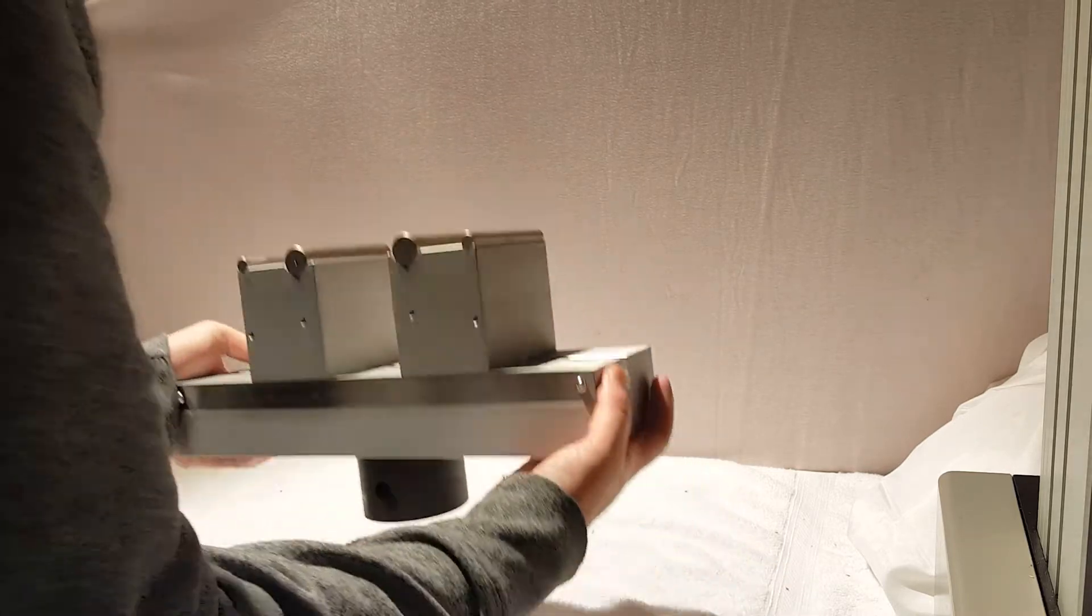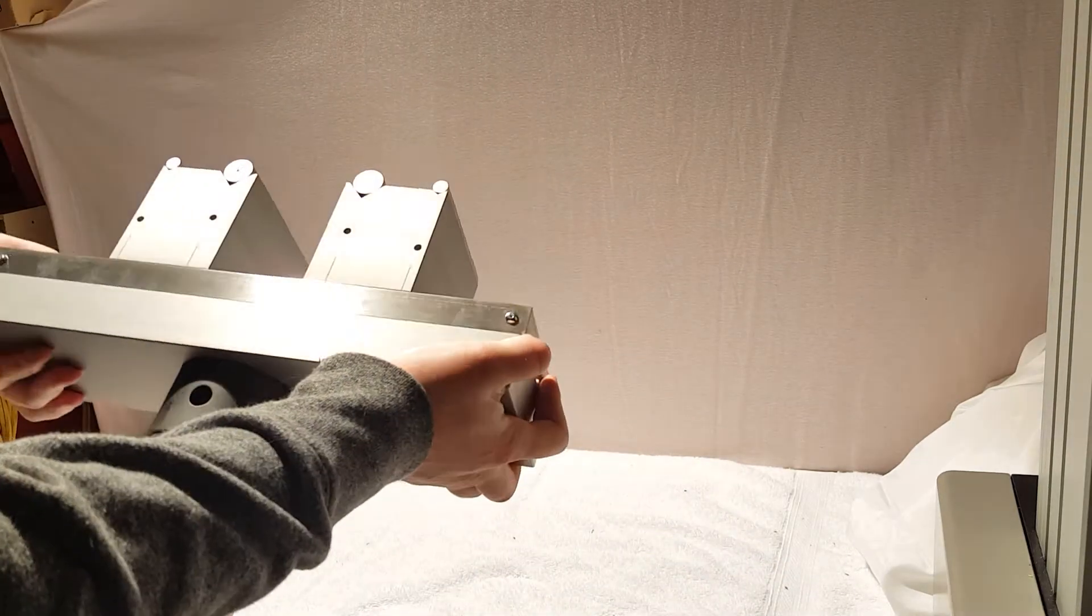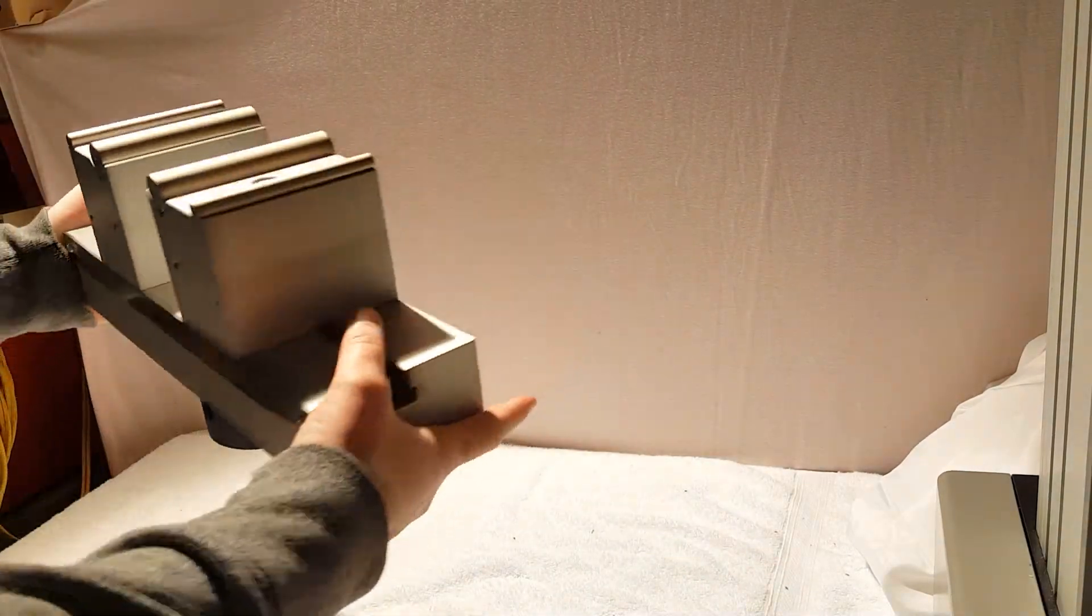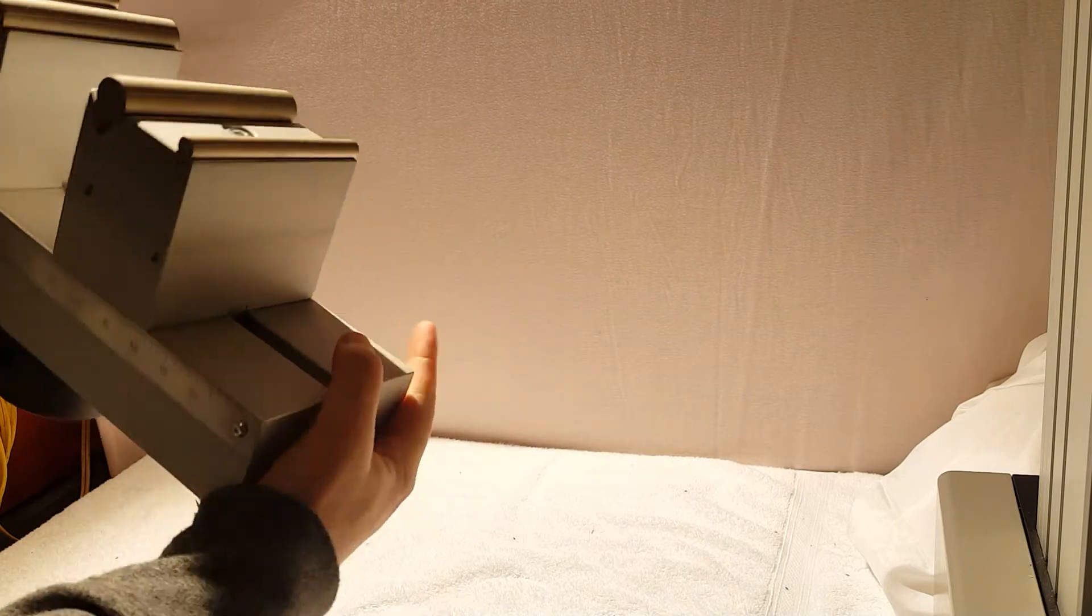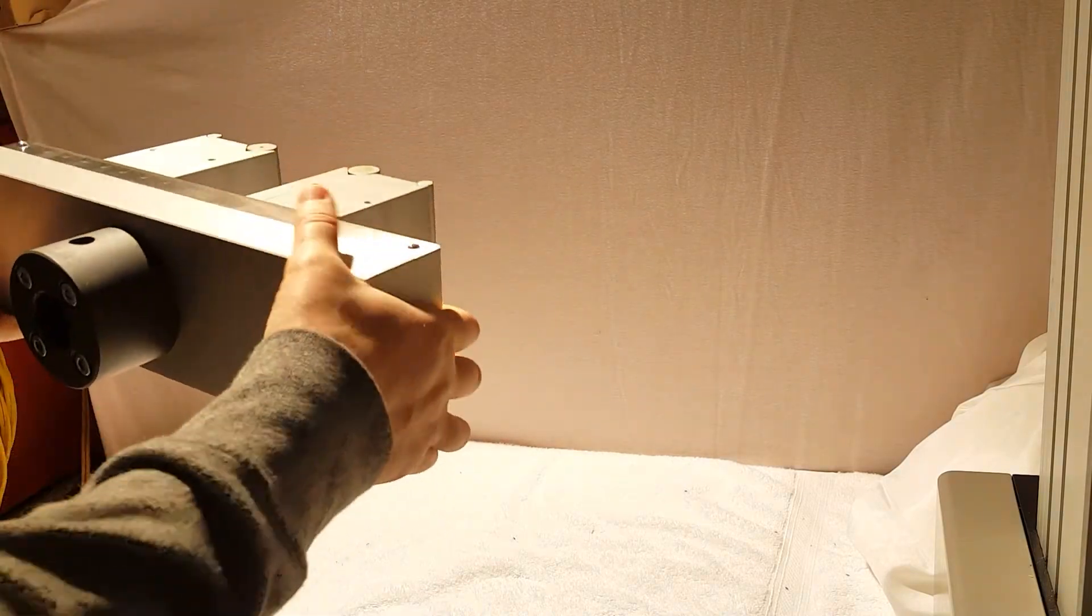So this bend fixture is made of solid aluminum. It's a three-point bend fixture.